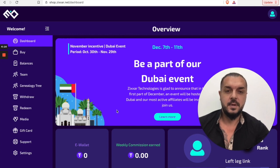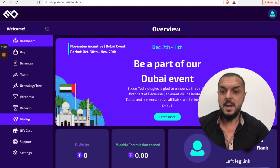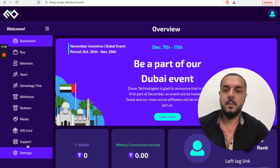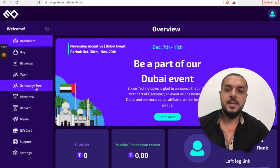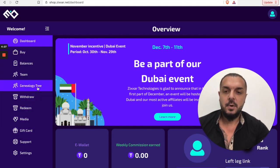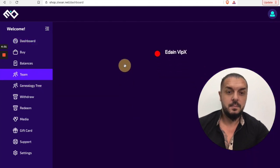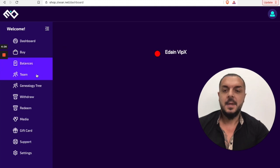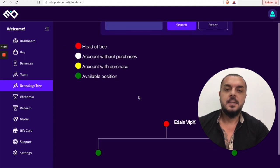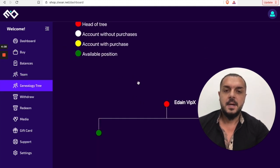Now it looks different. You can see the event coming up from 7th to 11th December in Dubai, and on the left the menu pops up with many more options. You are now positioned in the genealogy tree, which you can view under the team section, shown with different colors. That's it — you are positioned.